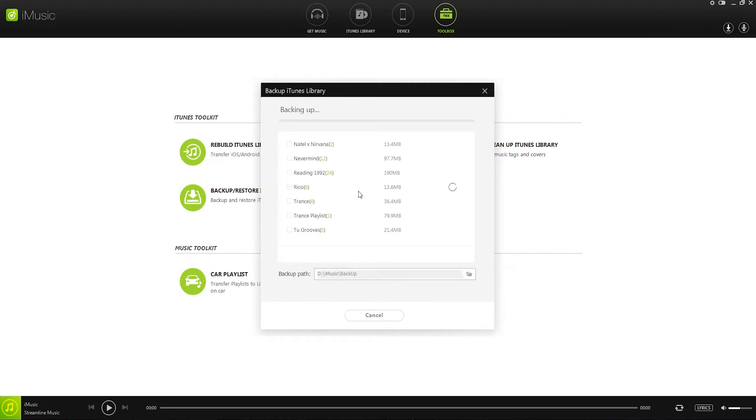This is then going to create a file which will contain all of these elements and we can later go back in and rebuild iTunes using it.